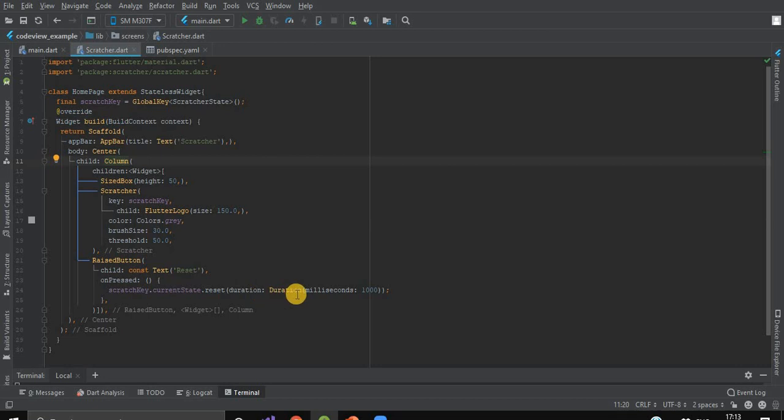Here, we've given the duration that after one second, the scratch card will be reset again.